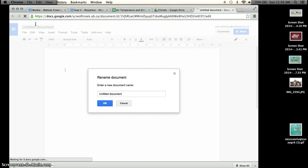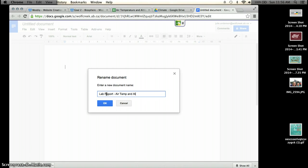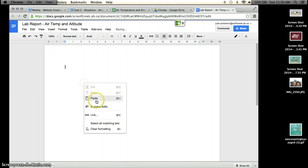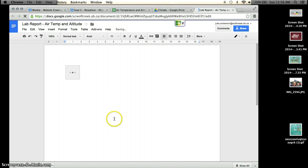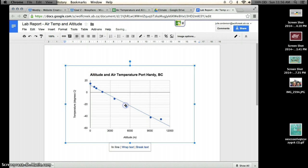So we can call this lab report, air temperature and altitude. And then you should just be able to paste the chart in. And you can have it entered in with all of your additional data.